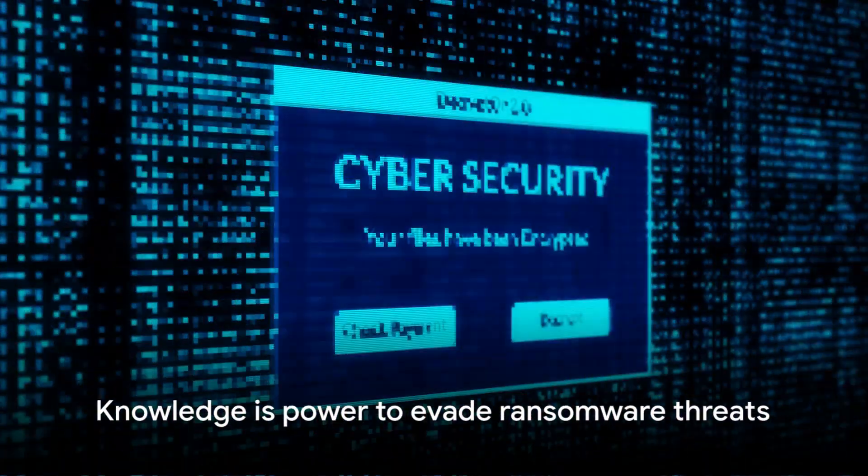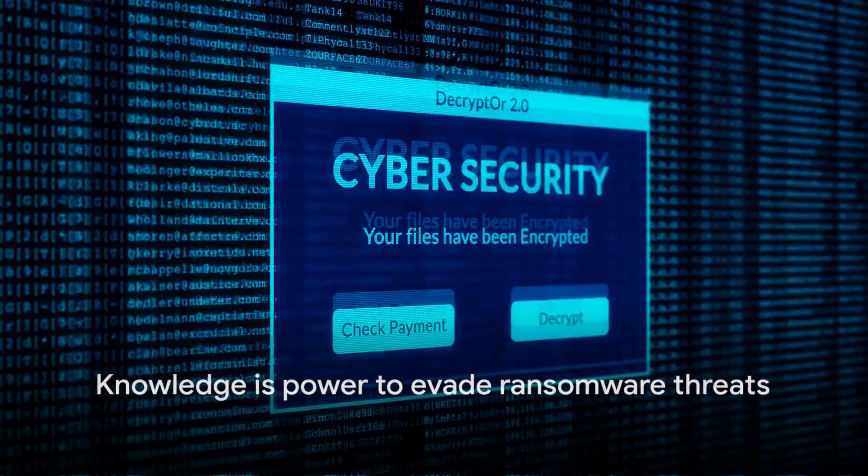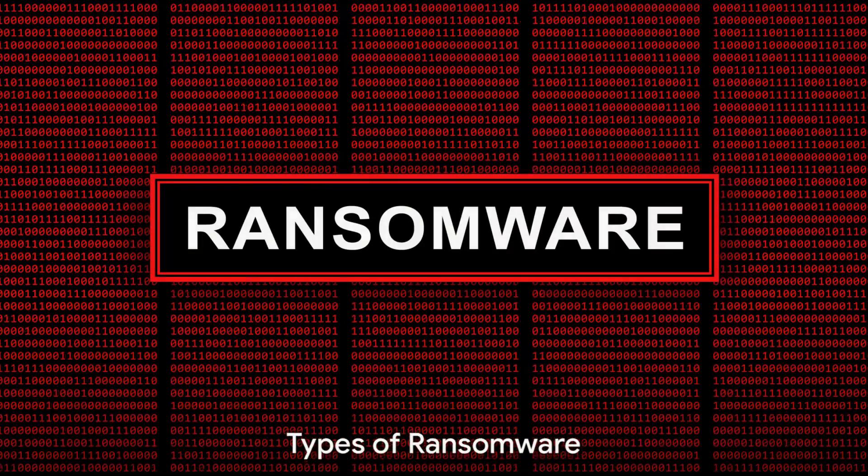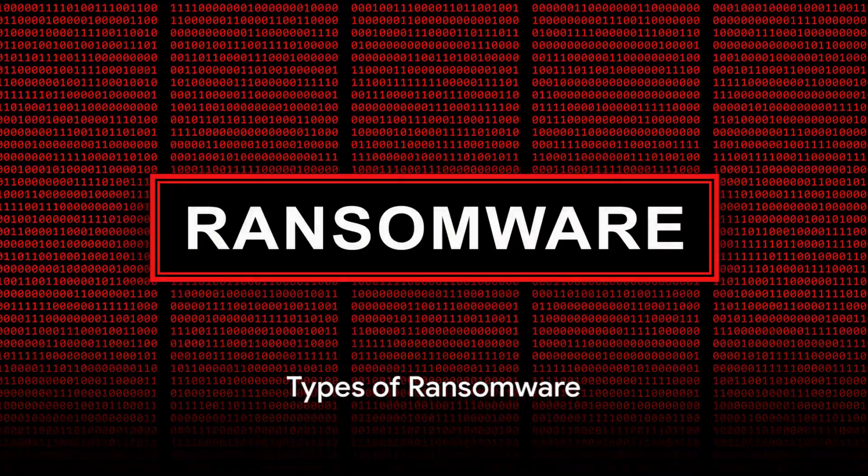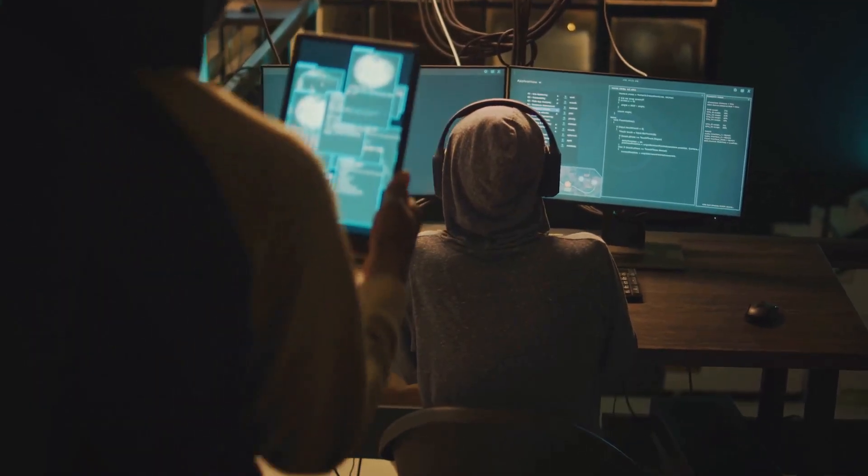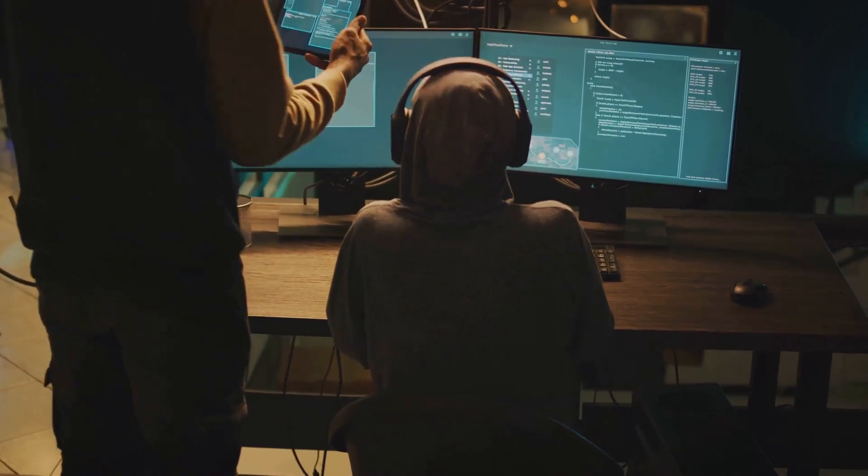Ransomware is sneaky, but knowledge equips us with the power to evade such threats. Did you know there are different types of ransomware? That's right, ransomware comes in various forms, each with its own unique characteristics.